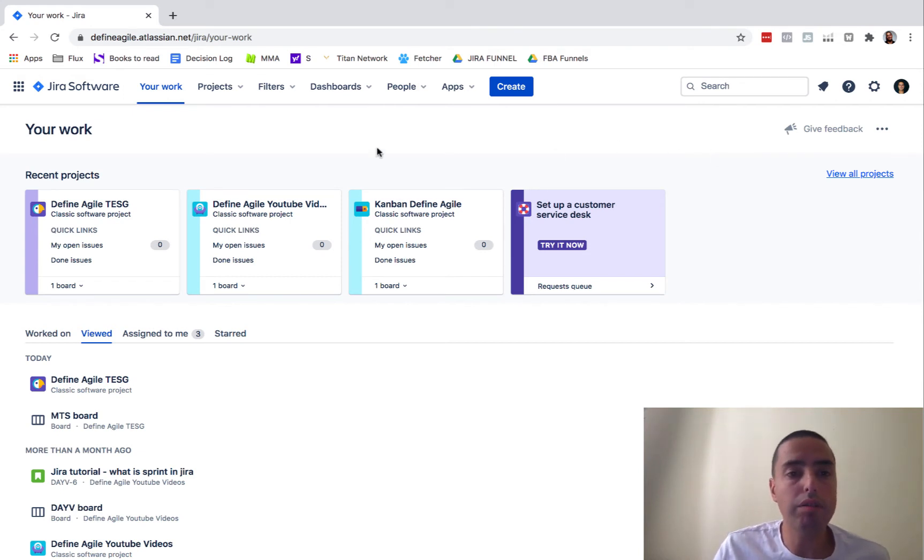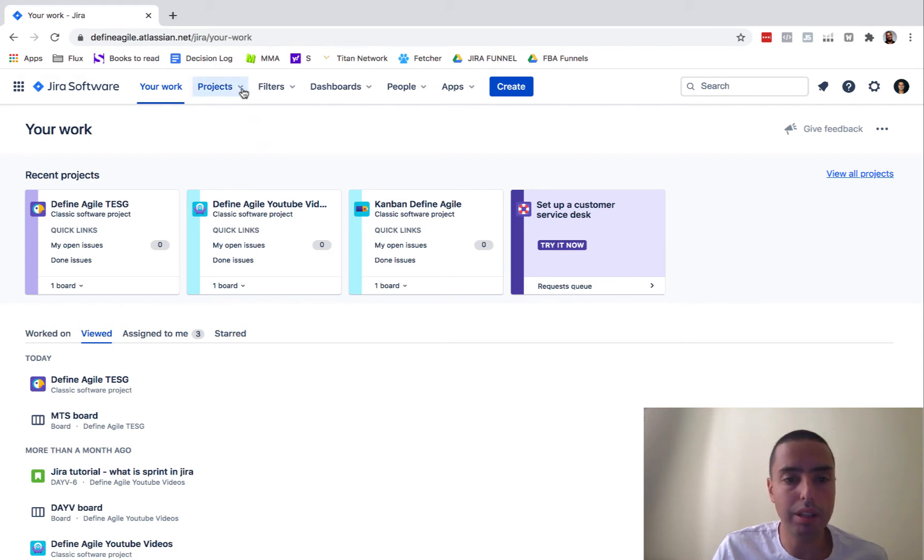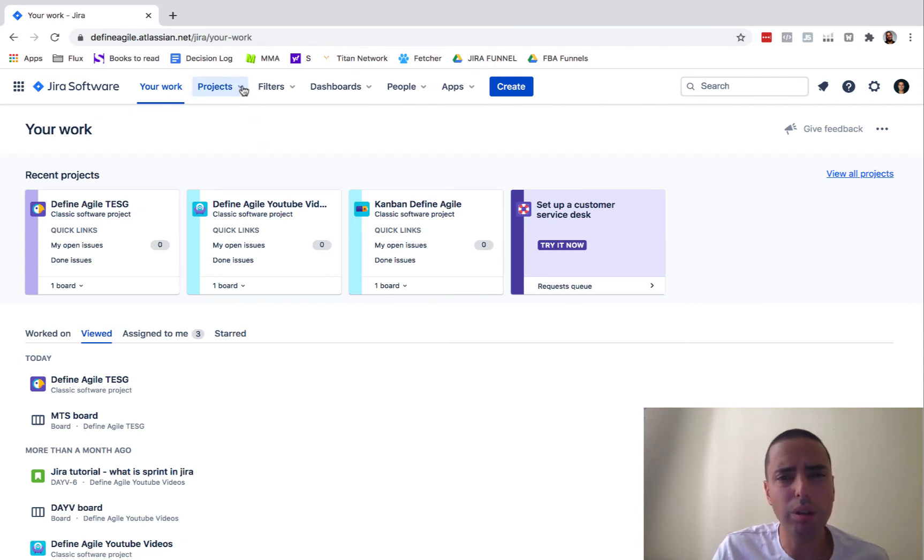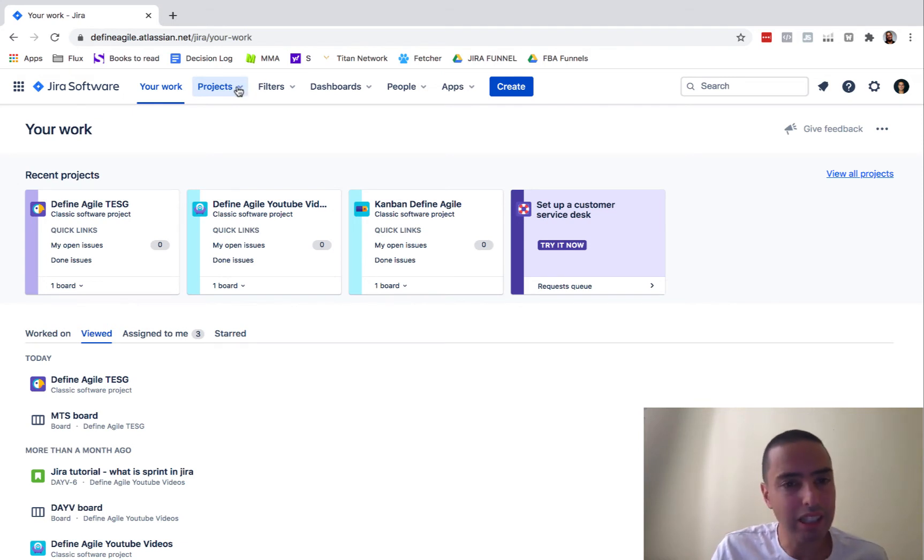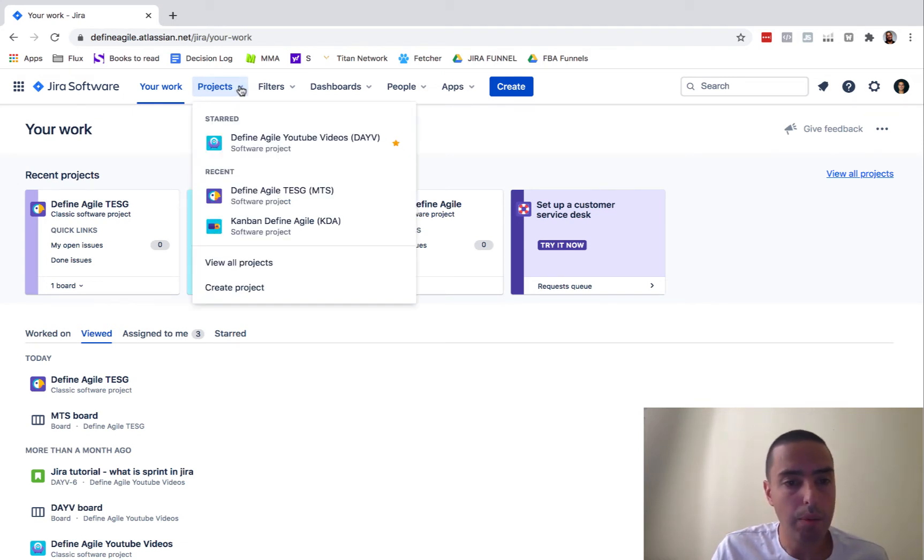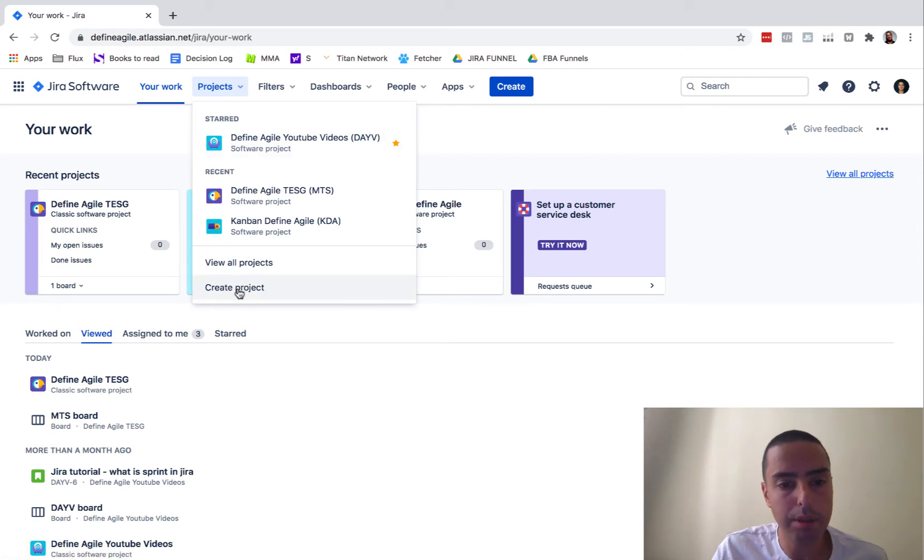And then a lot of sub menus went into popups now or drop down menu. So if I click on a project, we will see all the projects here, but we also can create a project right away from this, which is very good.